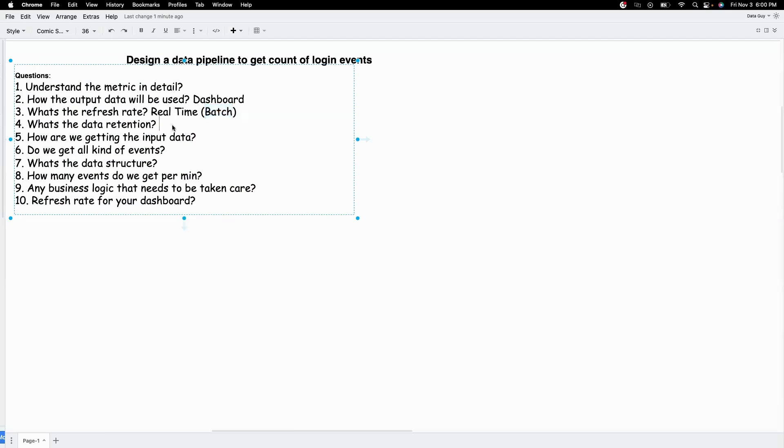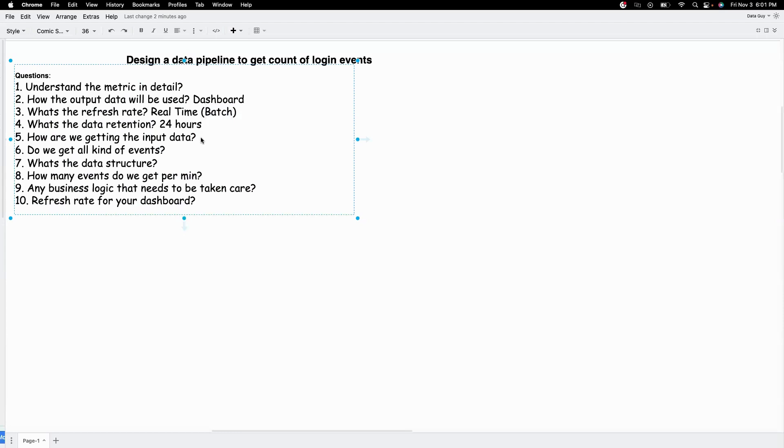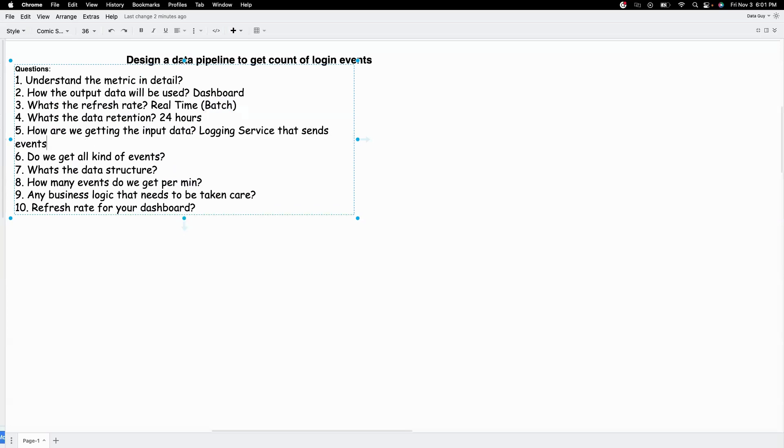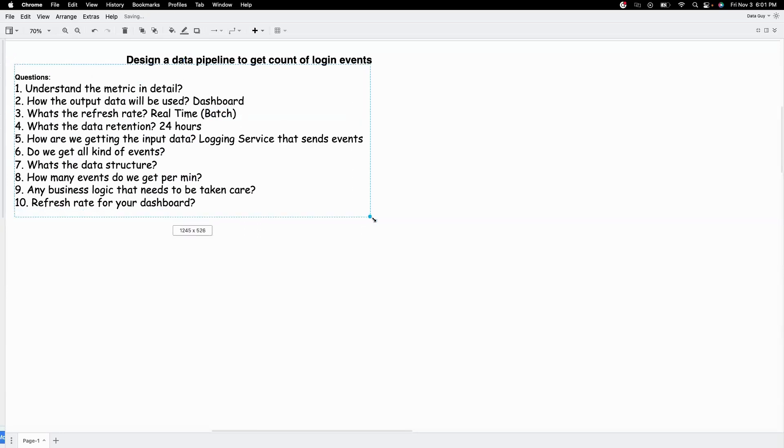And what's the data retention? Let's say we only care about last 24 hours worth of data and we don't care about anything older than 24 hours for this use case. And the next one is how are we getting the input data? Let's say we have a logging service that sends the events. Whenever someone logs into our app, there is a backend service that generates the event.